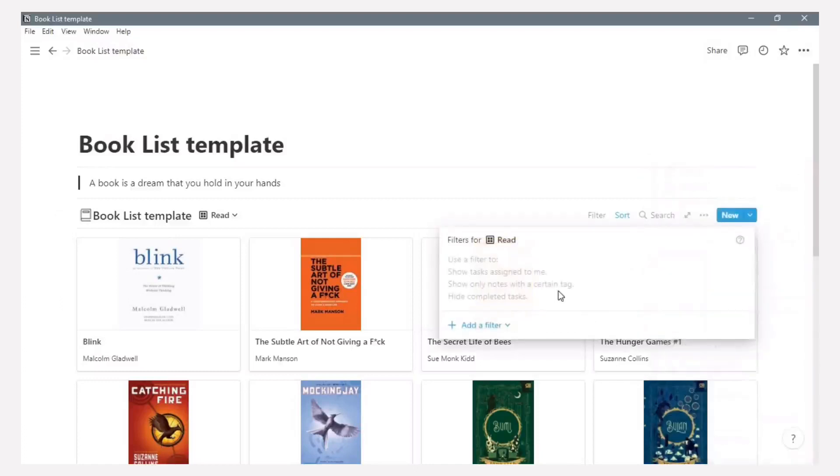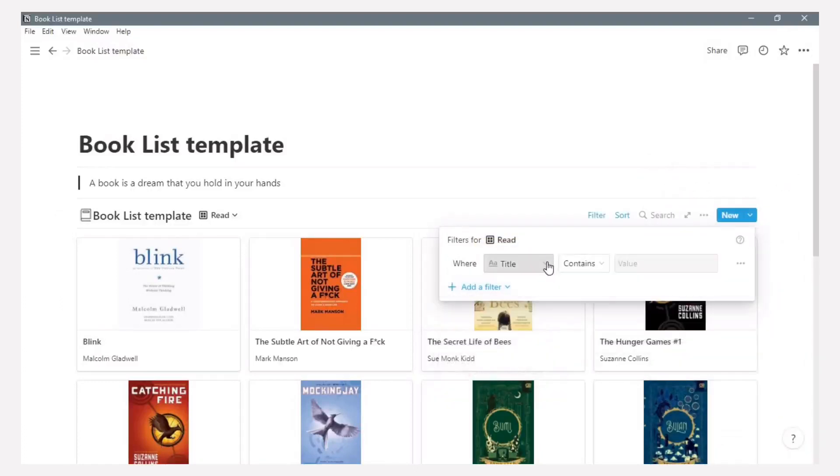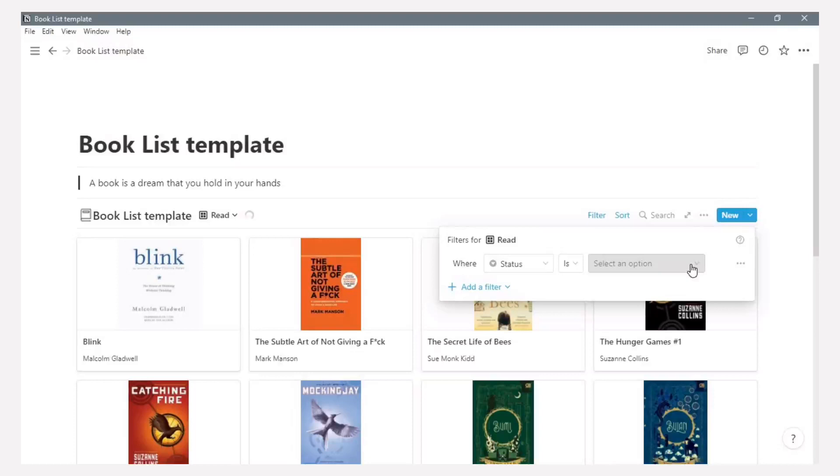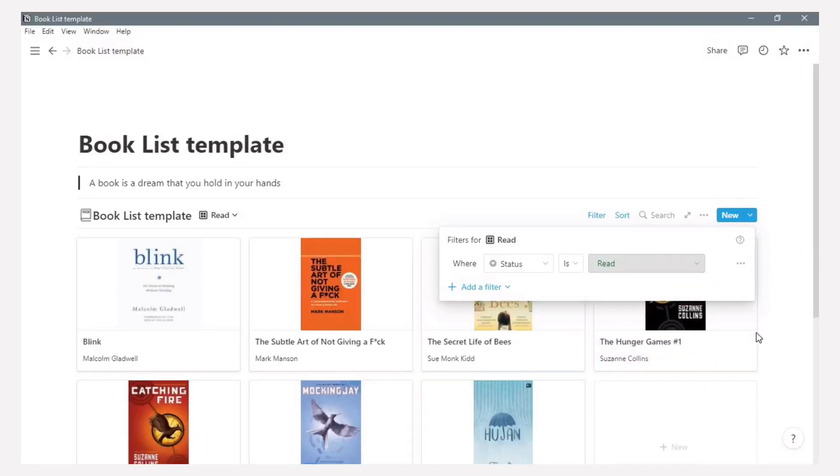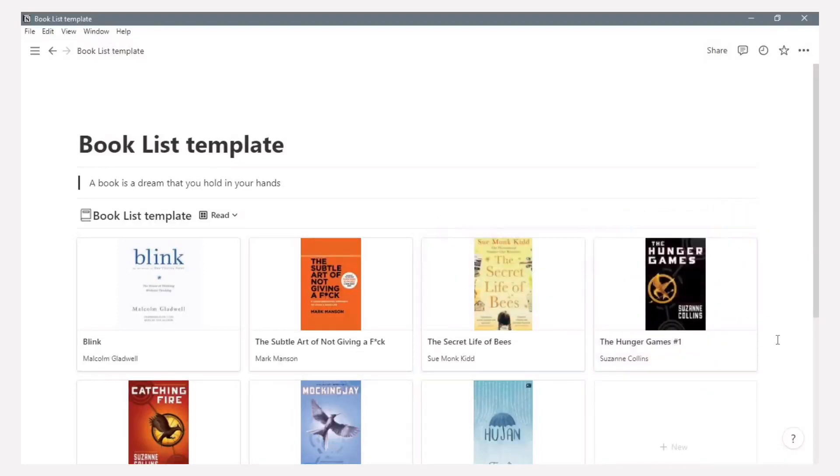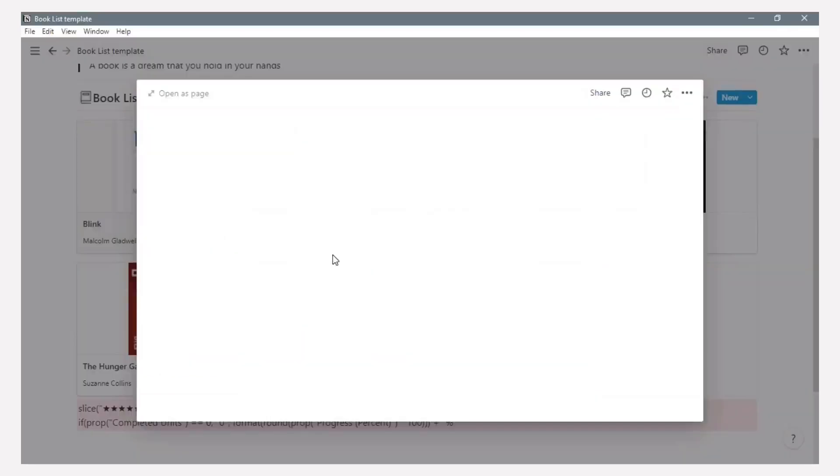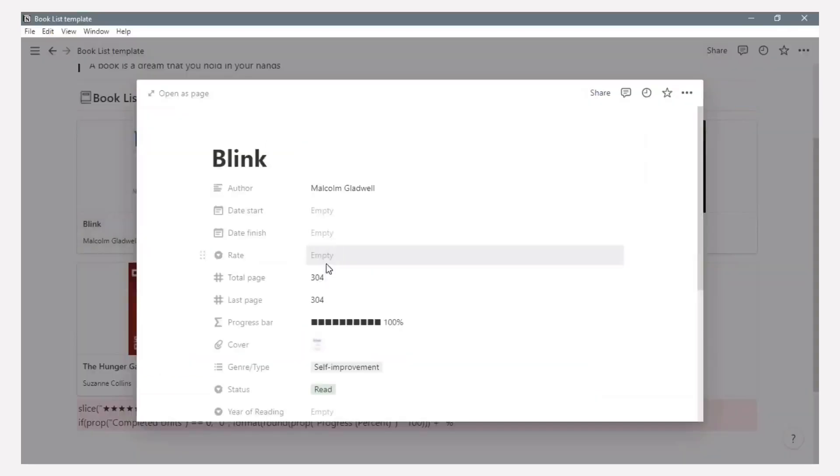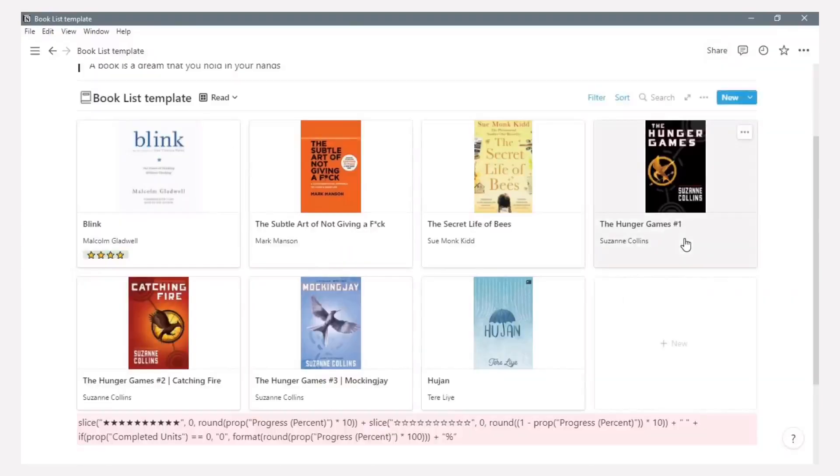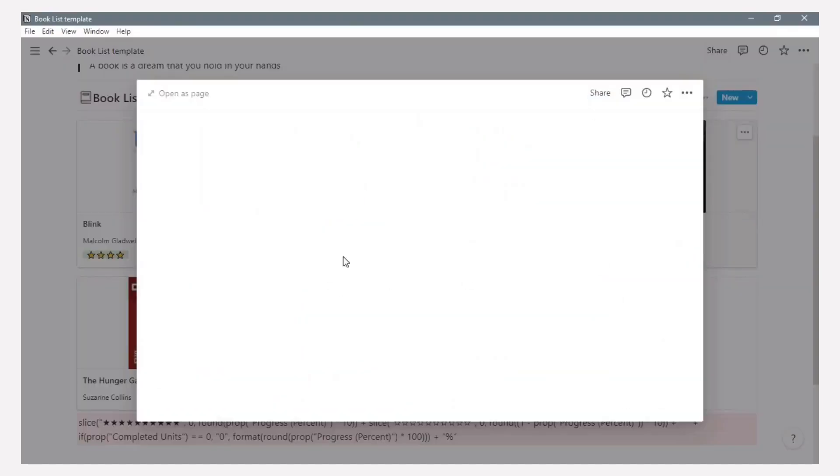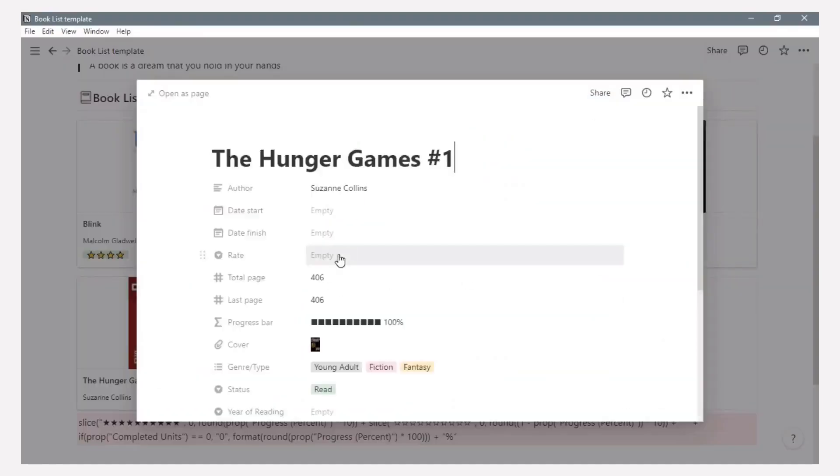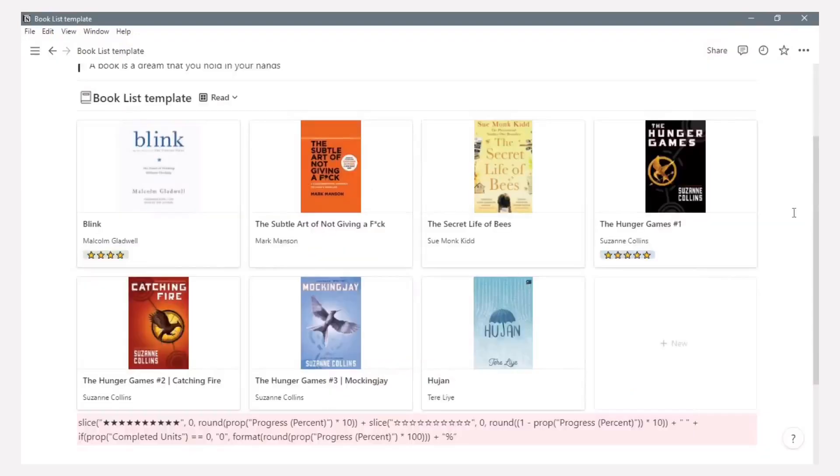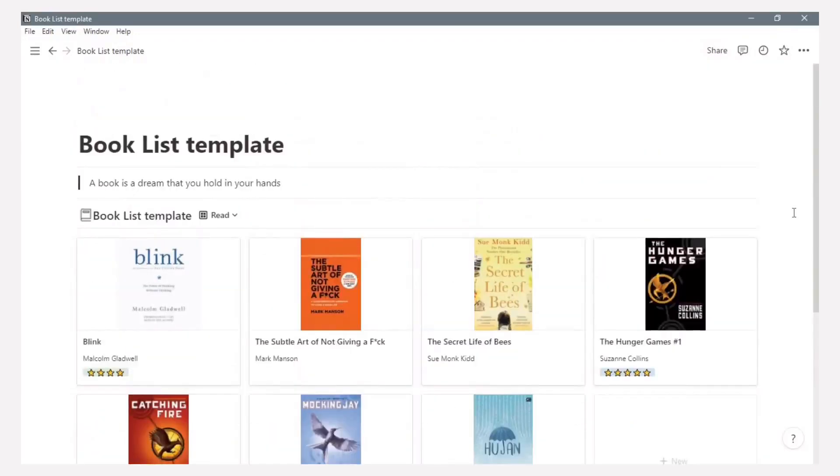And here I want to add a filter, filter based on status. It is a book I've read before. And you can choose the rating for this book and it will appear in this gallery view. Now we have the booklist database.